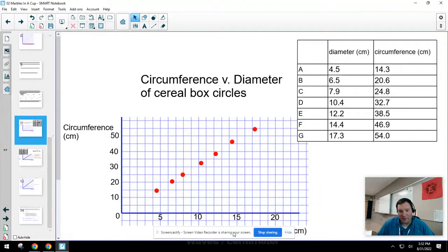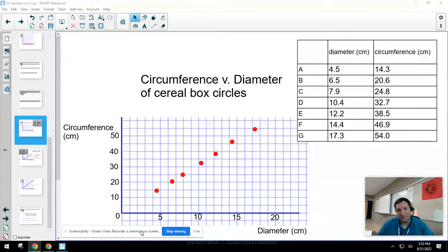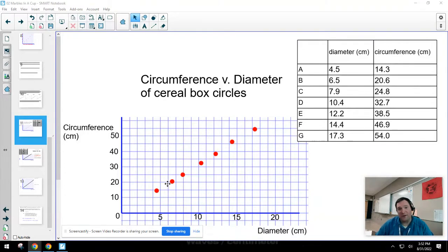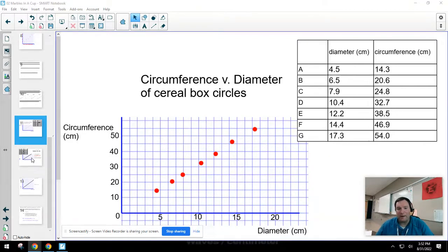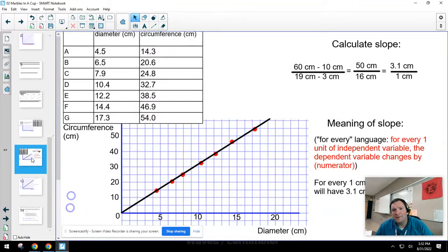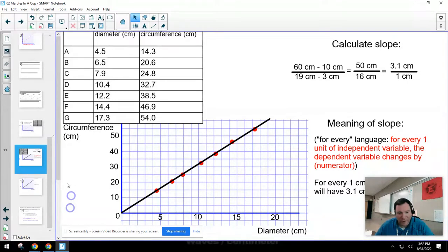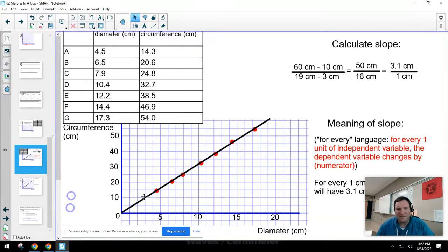I plotted my points on a graph of circumference versus diameter and they fit a pattern that looks like a pretty good line. You might not be surprised that it's a line if you're already thinking about the relationship between circumference and diameter. I added a best fit line to my graph, and you can see the line is very close to but does not perfectly fit all of my data points.